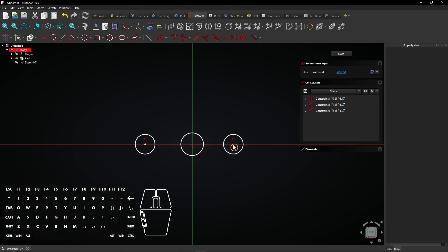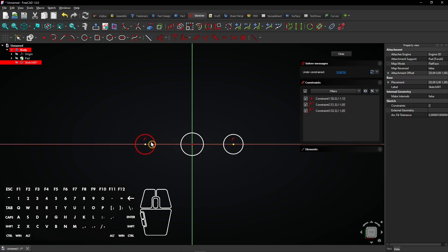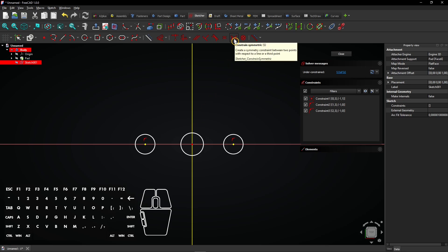Select the two center points of the outer circles. Then, select the vertical axis. Now, you can make the circles symmetrical over this axis with this constraint tool.